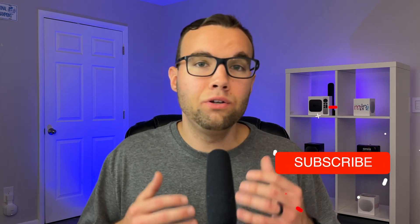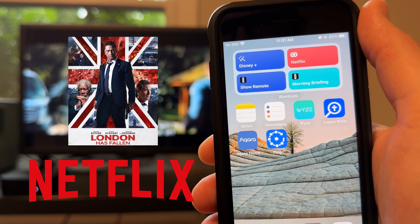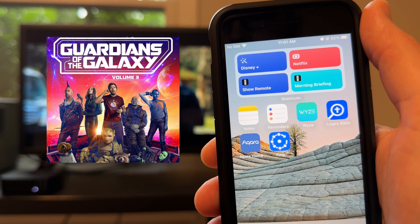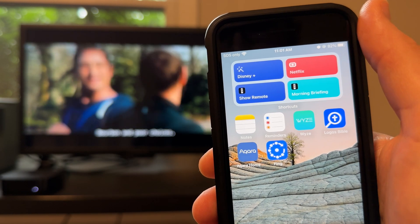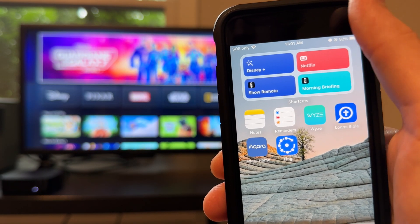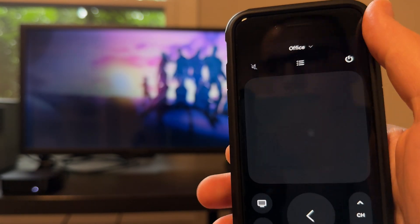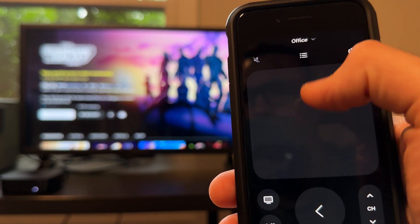Before looking at the last basic shortcut and moving on to advanced ones — if you're finding this video useful, hit the subscribe button. The next idea is an open app shortcut, which will open any app on your Apple TV. Right now I'm watching London Has Fallen on Netflix, but if I wanted to watch the new Guardians of the Galaxy movie on Disney Plus, I can just use the Disney Plus shortcut to open that app, then use my show remote shortcut to browse, choose the movie, hit play, and I'm watching it.